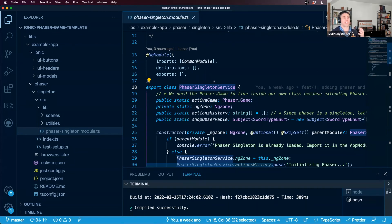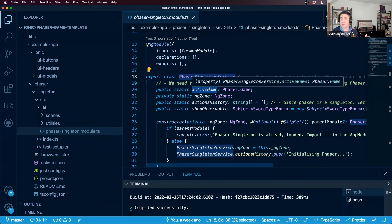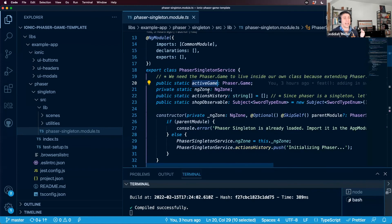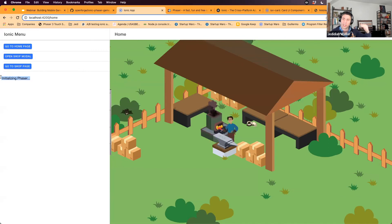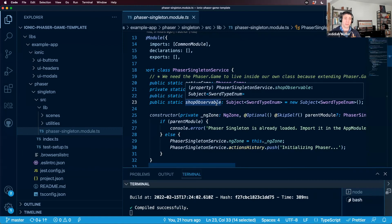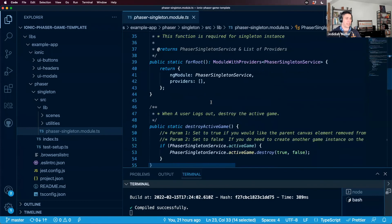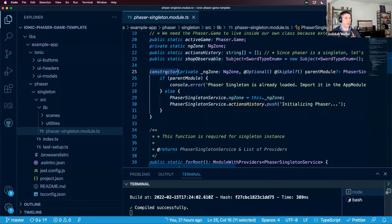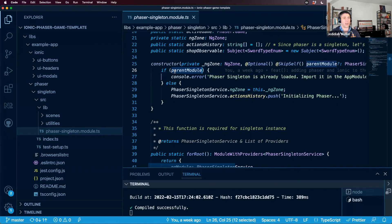The Phaser singleton service stores the active game currently running in Phaser. It has NgZone, an actions history log showing every action taken during gameplay, and a shop observable for state management. This is important because if you're navigating through the Angular lifecycle — through init and destroy — state gets lost. The singleton gives us one central reference point across different pages.